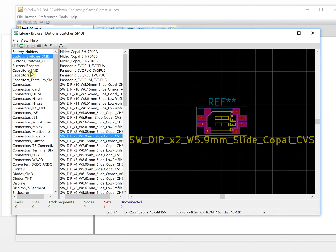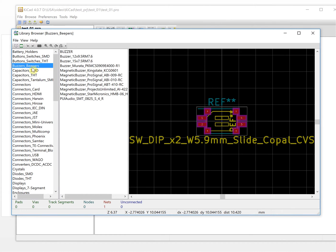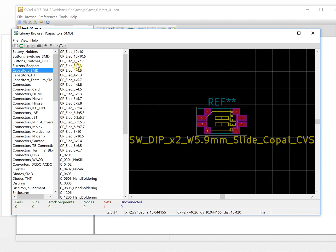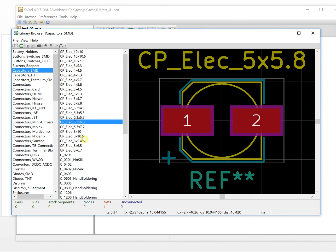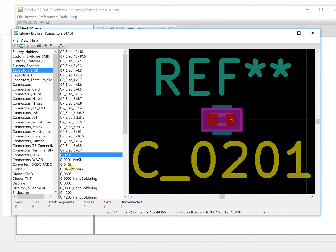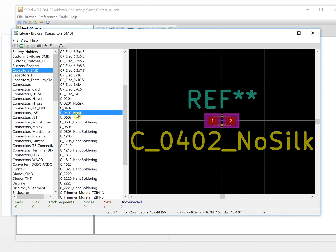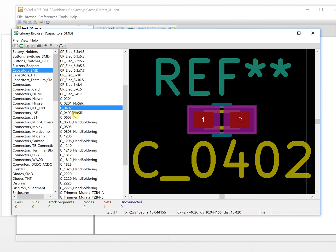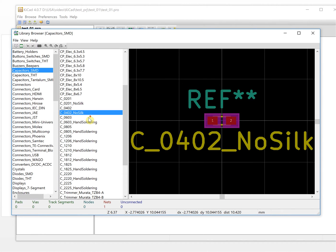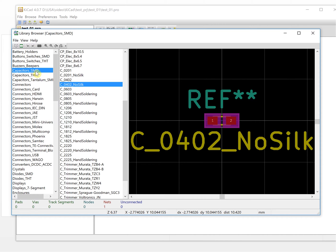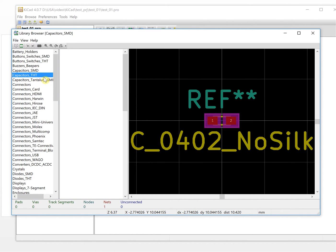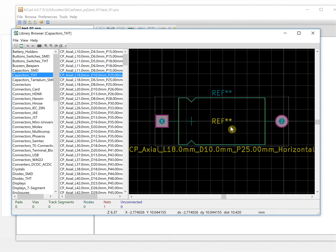This is a switch button, this is a capacitor, this is a buzzer. There are lots of capacitor footprints — this is a very standard 0402. There is a no-silk version and a silk version. This is the SMD package and this is the through-hole version, which has two through-hole pins.